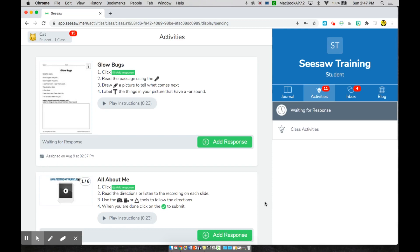Hi, students. Welcome to Seesaw. I'm going to show you exactly how to navigate through your Seesaw homepage. When you log into Seesaw, you will be directed to a page that looks very similar to this one here.